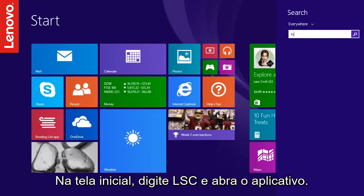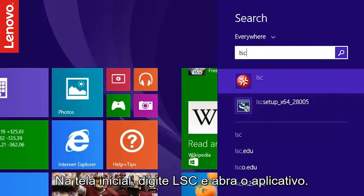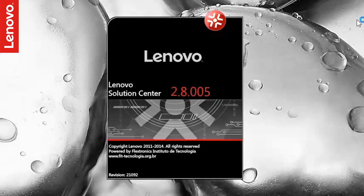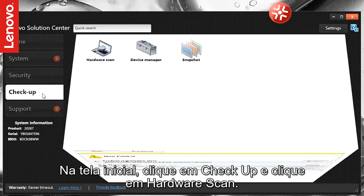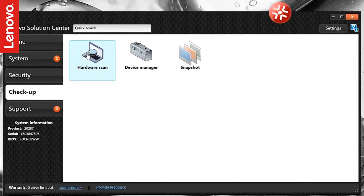In the start screen, type LSC and open the application. On the home screen, click Checkup and click Hardware Scan.